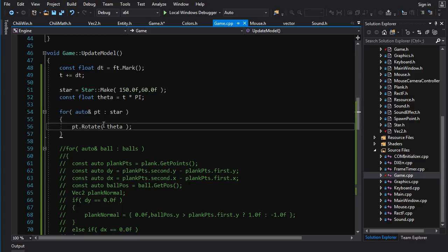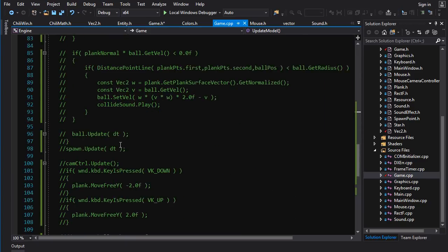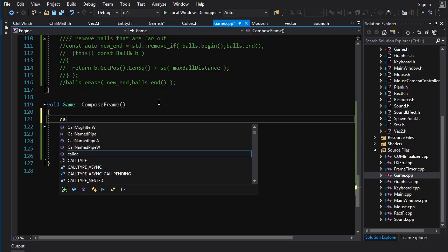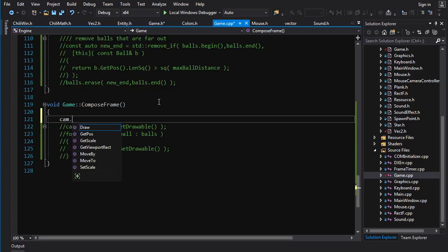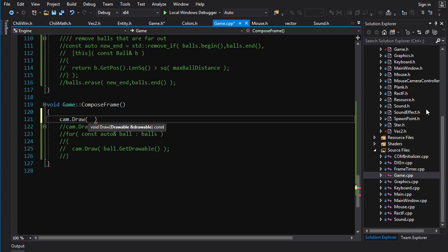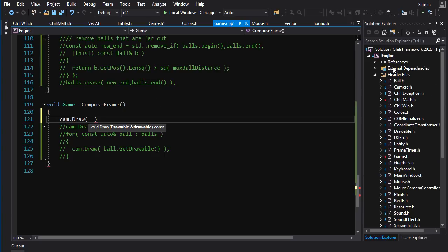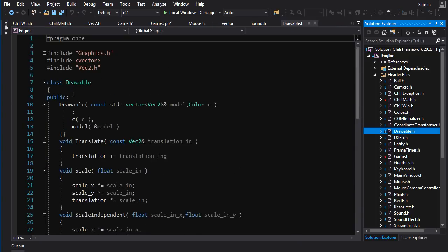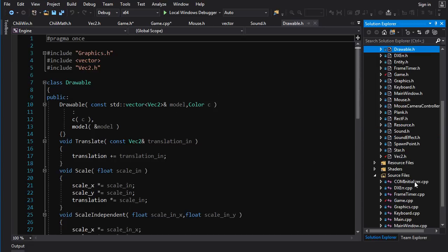So now we got our star. It is being rotated based on time. We just gotta draw that guy. So we'll go cam dot draw. Ah shit. This guy needs a drawable, but we don't have the whole drawable system. Can we fake it? We don't want to create a whole new entity class for this.